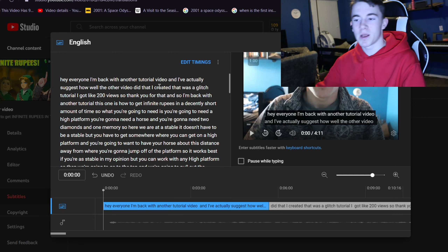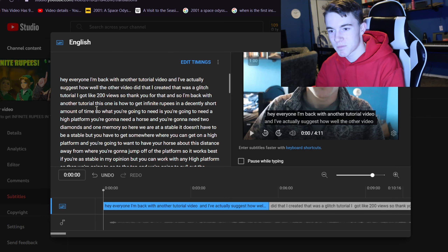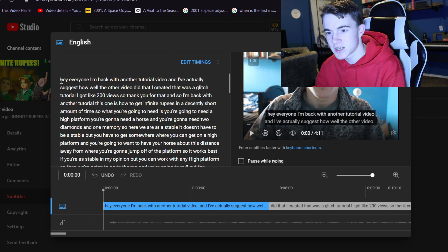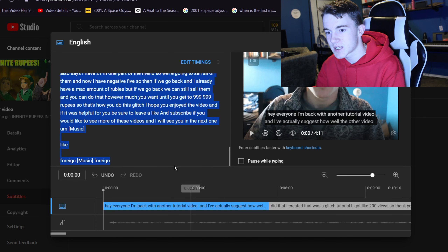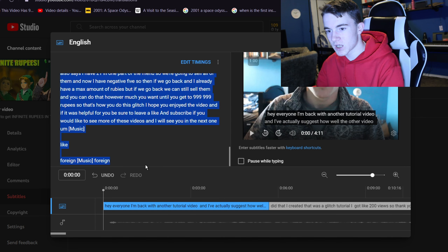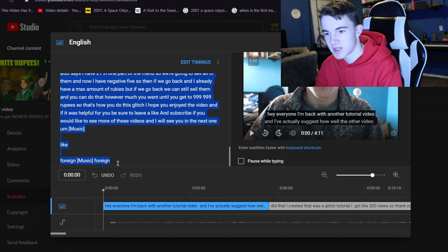First, what I do is I go to a video that I want to add captions to. I had to go to one of my oldest videos because I put captions on so many of my videos already. So what you're going to do is you're going to take the whole text and copy all of it, except for any foreign language content.